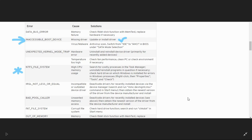I have three major workarounds for this issue. The first one is system restore. Since it's hard to record while the PC is restarting, I'll demonstrate the solutions with screenshots I took while solving the problem.